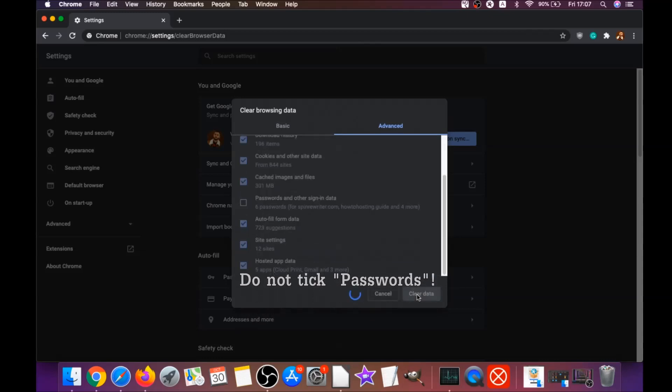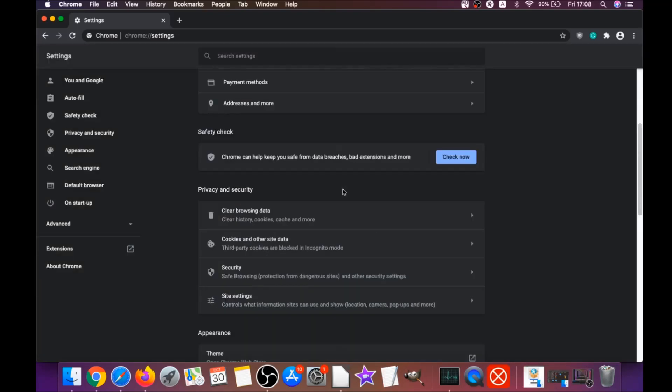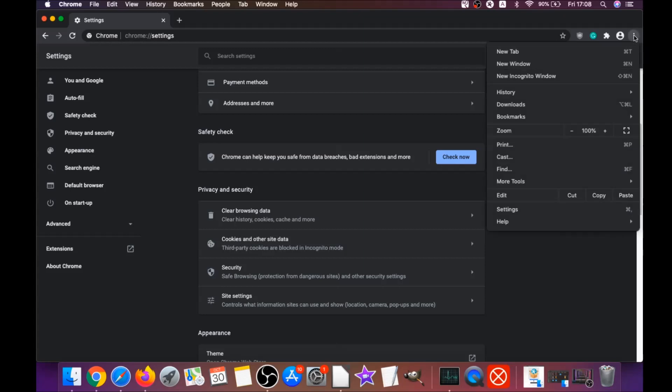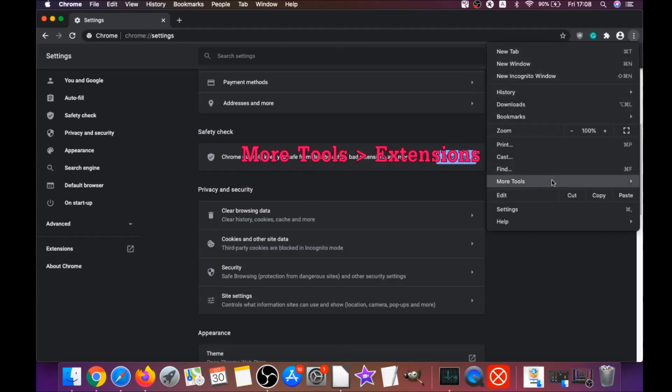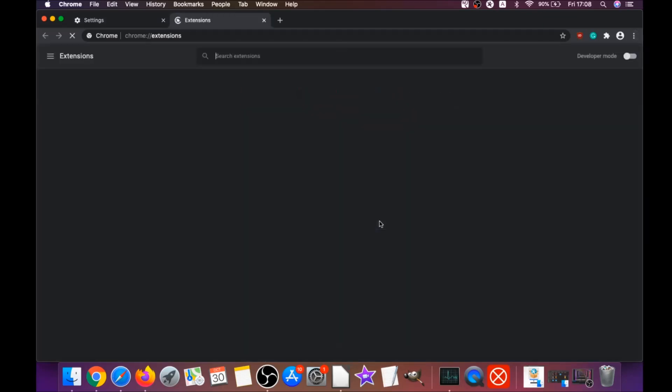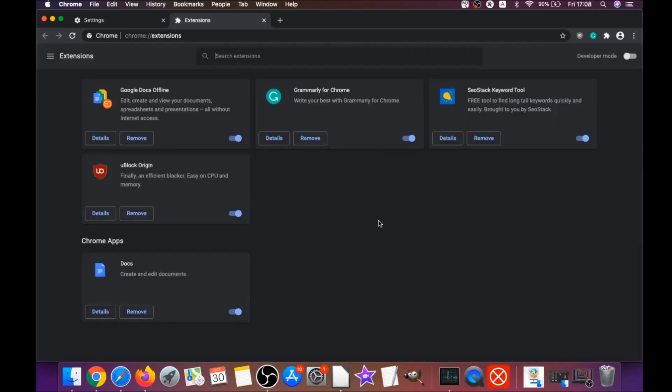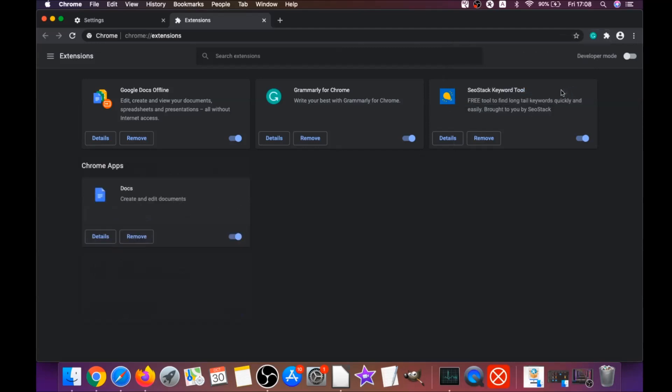Do not tick passwords, then click on clear data. This will clear any cookies, any trackers that may be tracking you, and any browser hijackers. Then you're going to remove any extensions by clicking on more tools and extensions. You can select any suspicious extensions and remove them by clicking on remove.